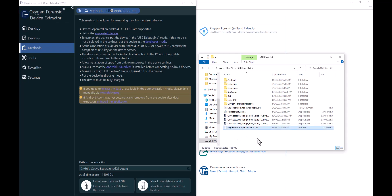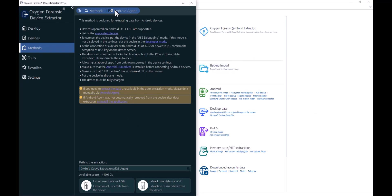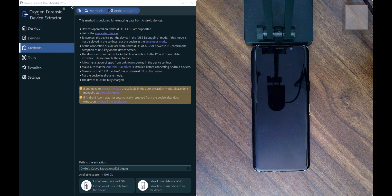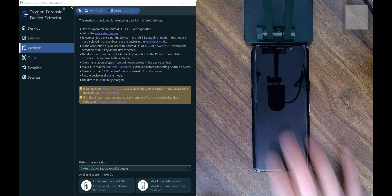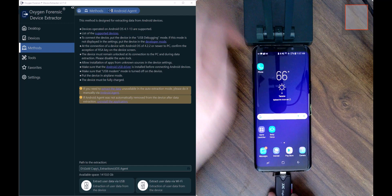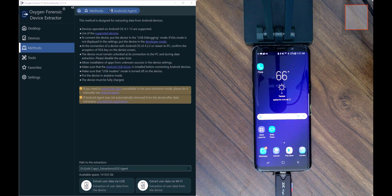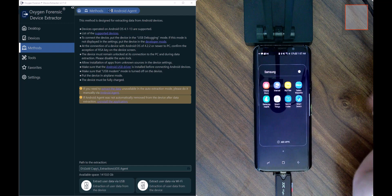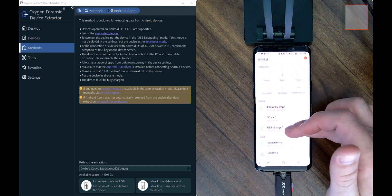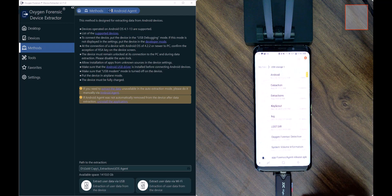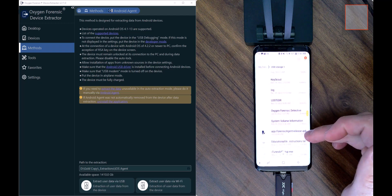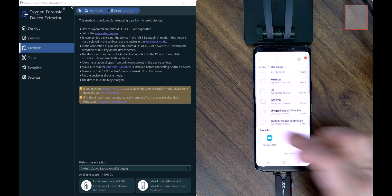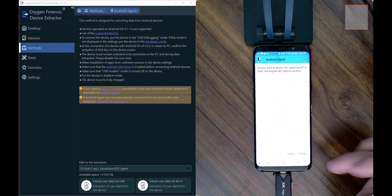I'll paste it at the root of the OTG device. Once complete, I can close out of the extractor because everything is going to be done manually on the device itself. I'll unplug and disconnect my OTG, then plug it into my target device. On this Samsung device, I navigate to My Files, go to USB storage, find the APK I copied, select it, choose the installer agent, and install it.